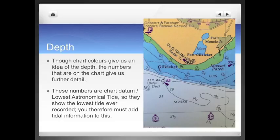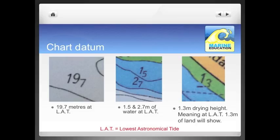The numbers all over the chart show us chart datum, which is lowest astronomical tide. This is the lowest tide ever recorded and therefore must be added to tidal information to have an accurate reading. The image on the left hand side, which is in white — denoting deep water on an Admiralty chart — shows a large figure of 19 and a small number next to it of 7. This means 19.7 metres of water at lowest astronomical tide.